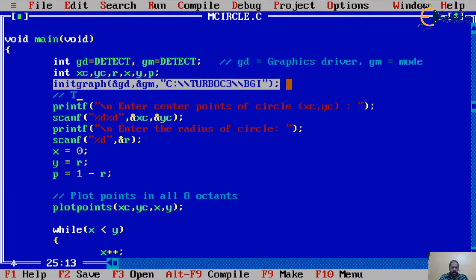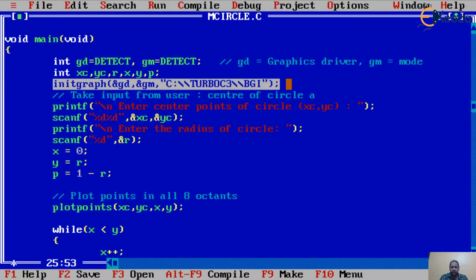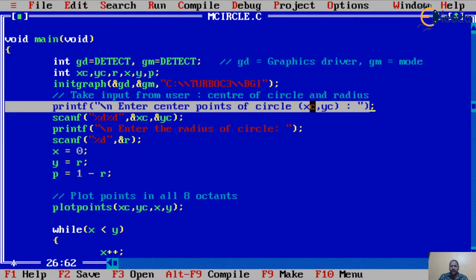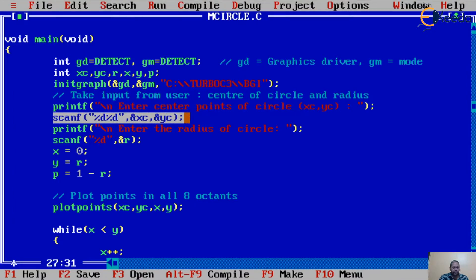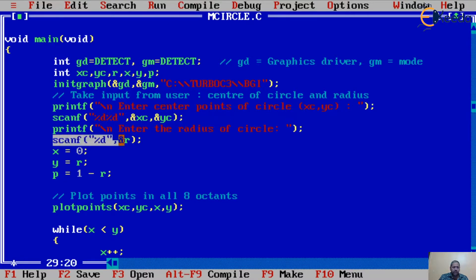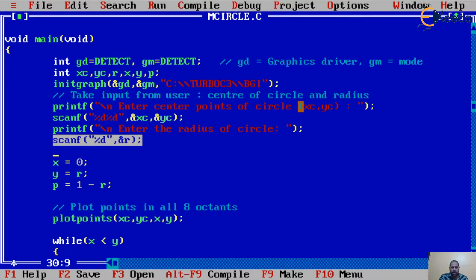After initializing the graphics, we take input from the user. We use printf to prompt 'enter the center points of the circle' for xc and yc, and scanf with '%d %d' and the addresses of xc and yc to read them. Then we use printf to prompt 'enter the radius of the circle' and scanf with '%d' and the address of r. So we take the center of the circle and the radius from the user.